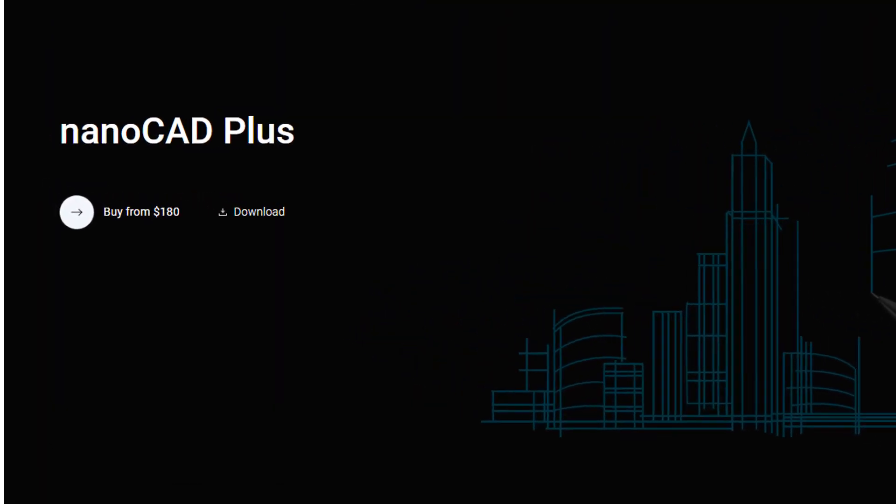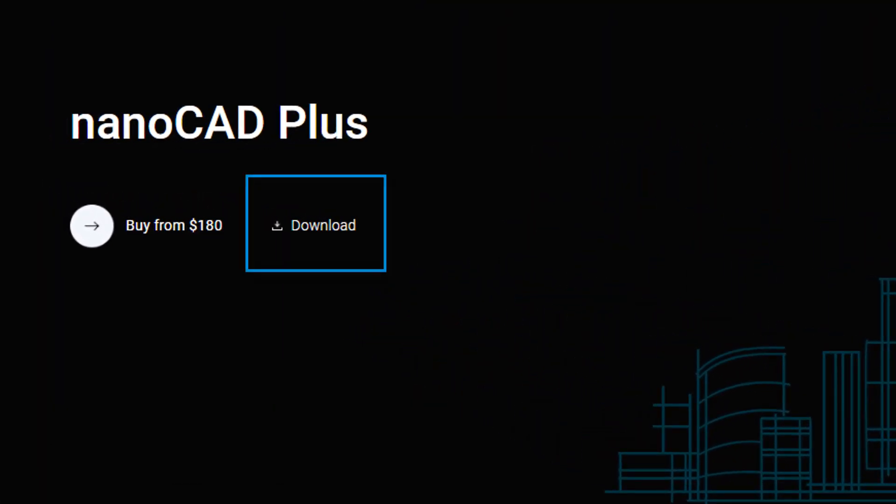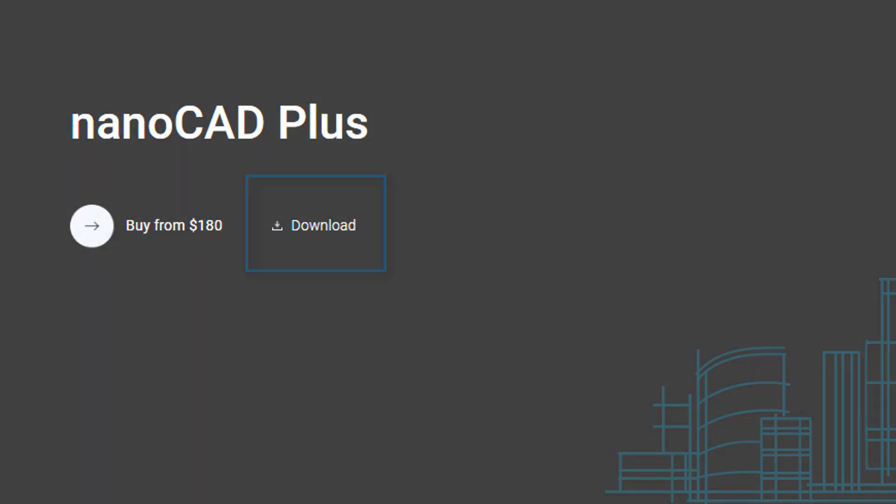Download free the 30-day trial version of NanoCAD Plus and create great products of the future.